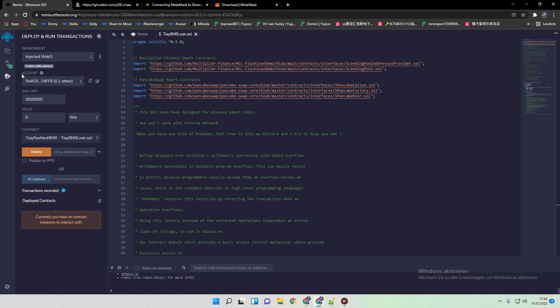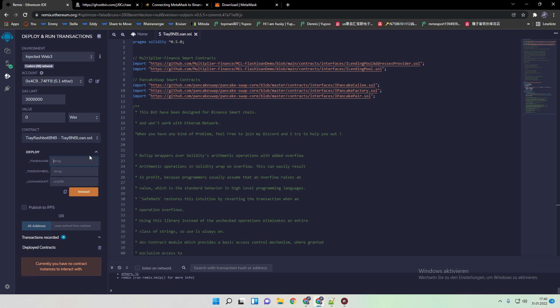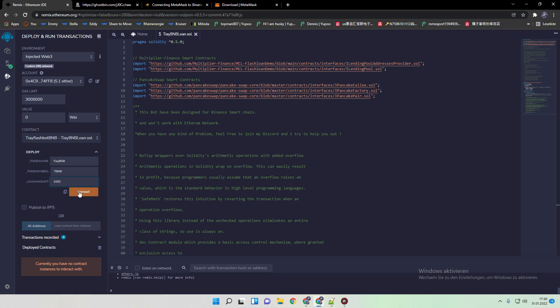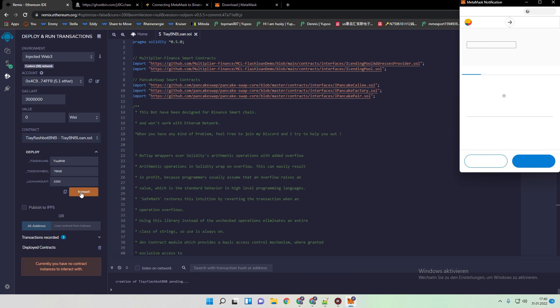So next step we need to do is we go over here to the token string. We name the token now TI BNB. Token symbol, we just TBNB. And loan amount, often people ask me this in the Ethereum version as well. I keep my loan always to 1000, even if we use now, in this case, 5 BNB. Because people often ask me, when I use 5 BNB, do I need to increase also the loan amount? No, I just keep it as always to 1000. All we need to do now is to click on transact in this case.